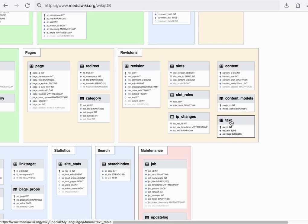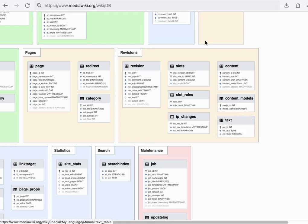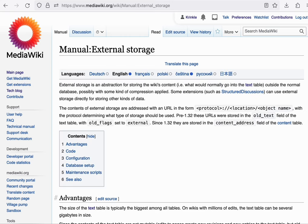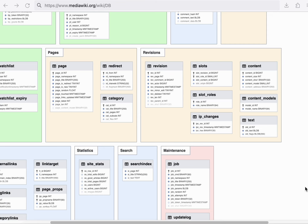To learn more about how this works, you can follow the link to the text table, and in particular the page about external storage.